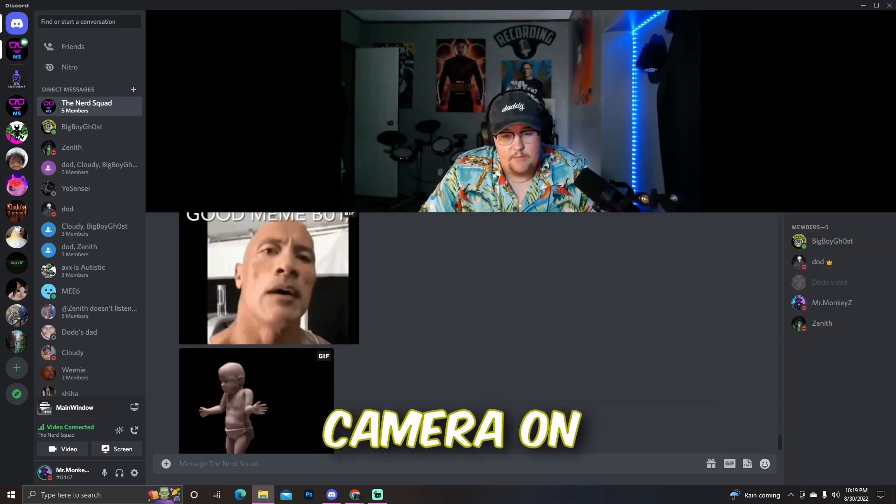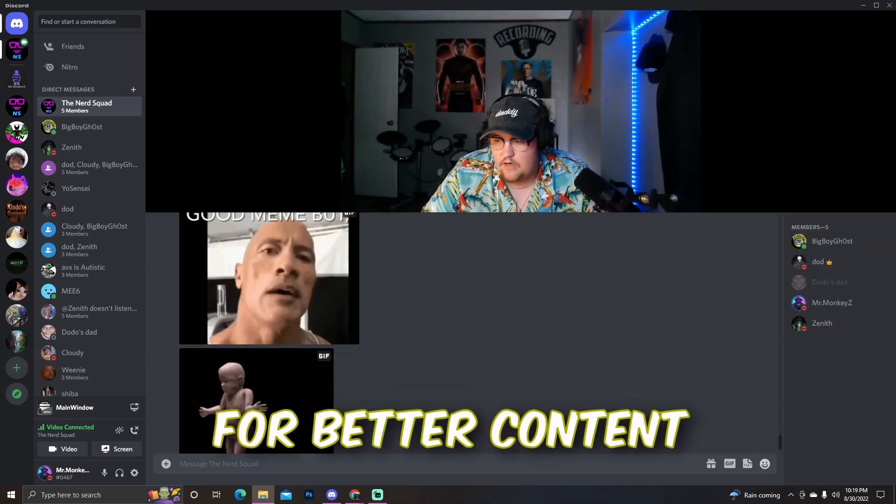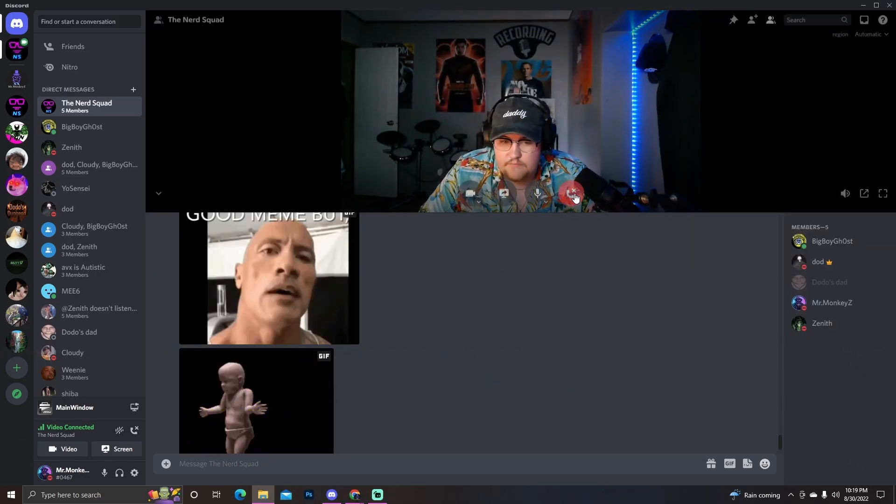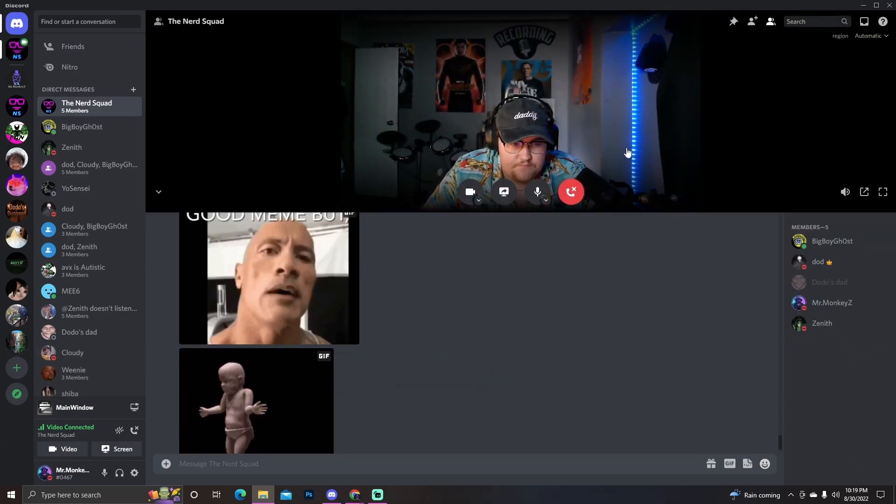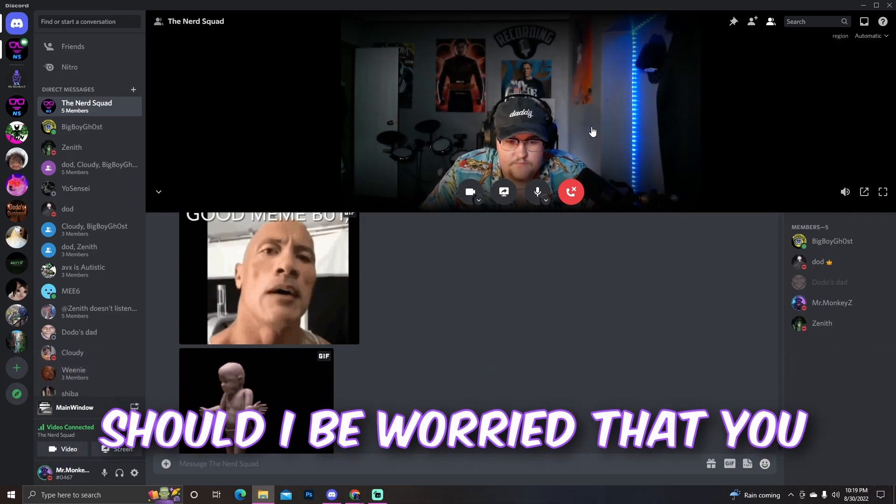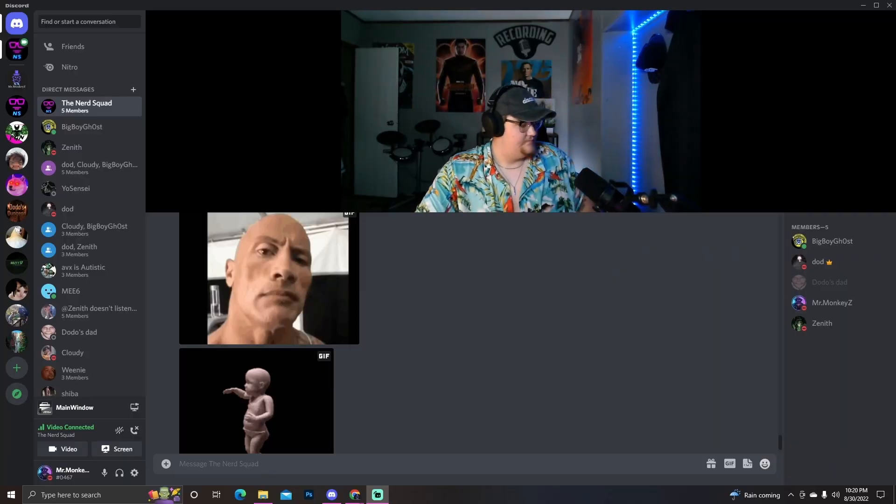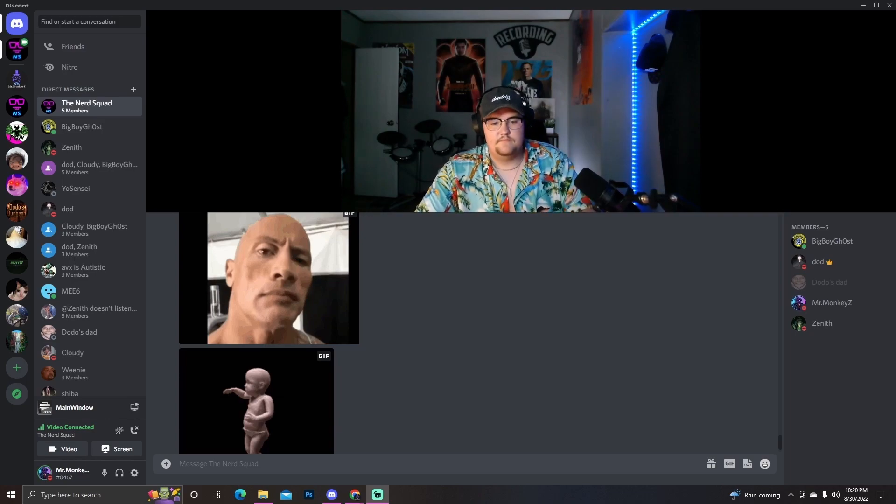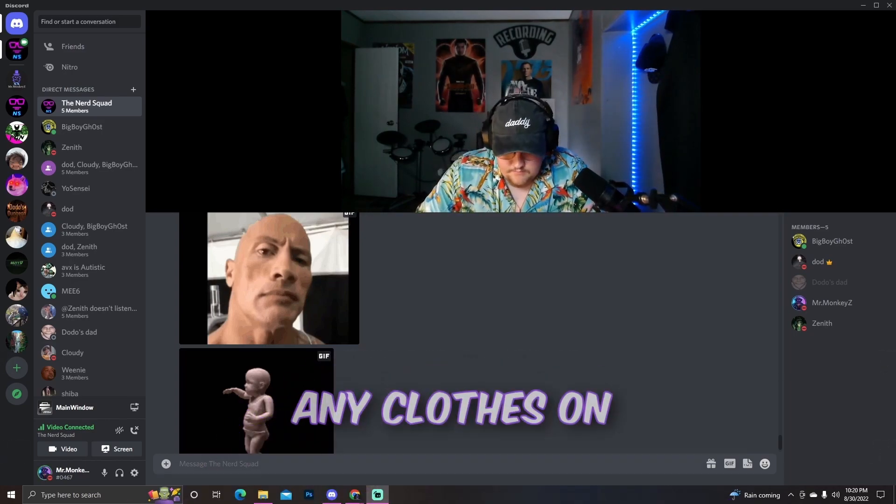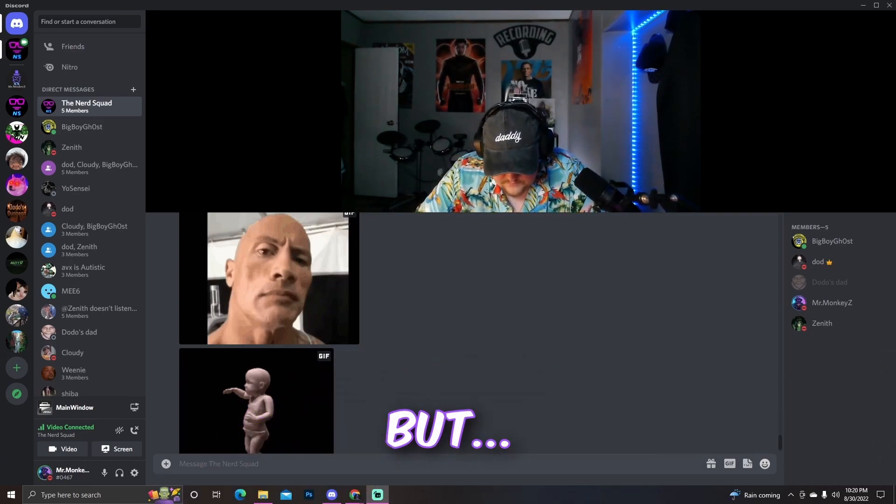You should turn your camera on for better content. Should I be worried that you just said that to me? You should always be worried. Well, I don't have any clue. Turn the camera on. No.